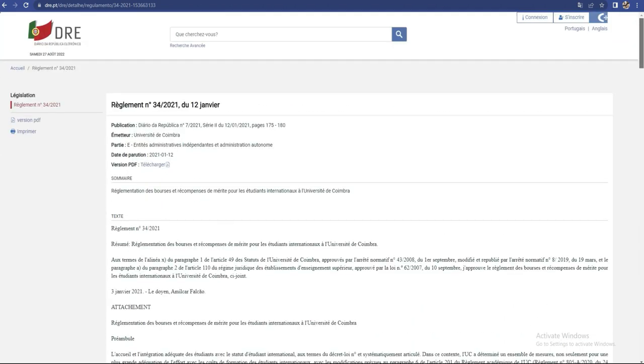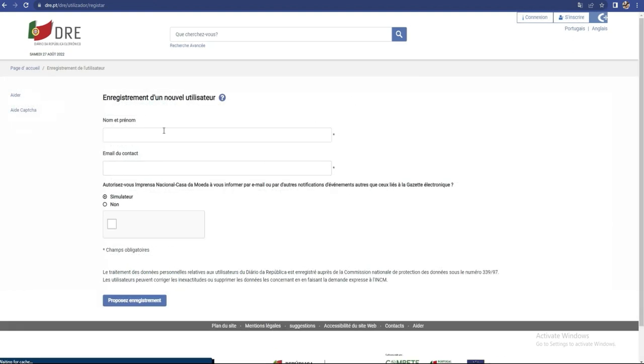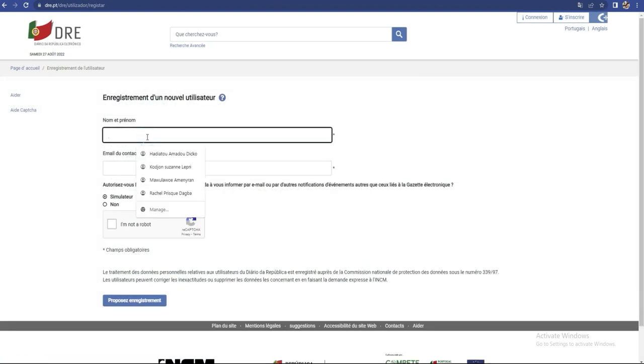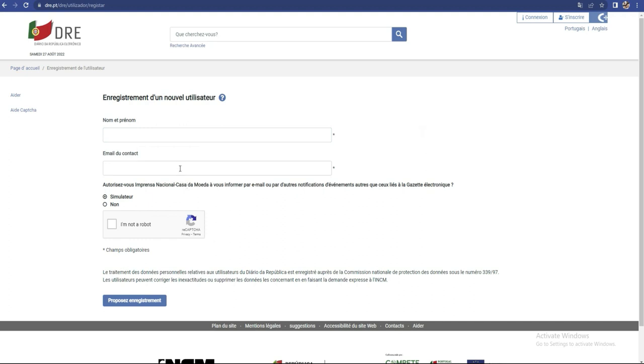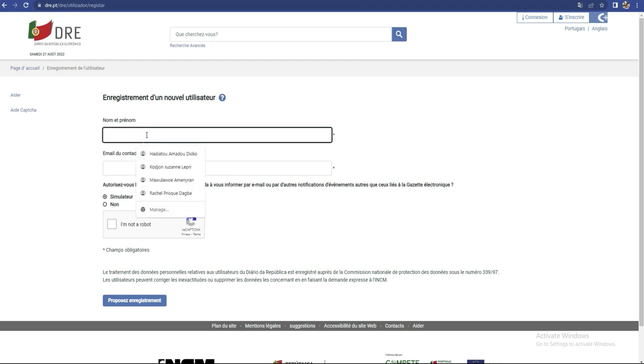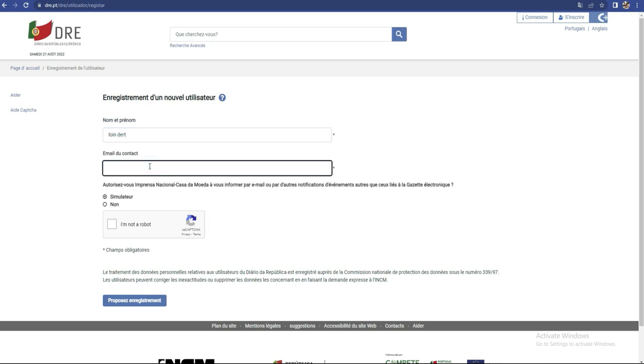Après ça, ce qu'on va faire pour pouvoir postuler, on va d'abord s'enregistrer sur le site. Vous devez venir là et vous inscrire. Donc vous cliquez sur s'inscrire et là vous allez voir, vous mettez votre nom et prénom, et à la suite de cela, vous allez mettre aussi votre email pour que vous receviez... Autoriser le président national Casa à vous informer par email et par d'autres notifications d'événements. Donc ici, je vais écrire mon nom et prénom. Je vais choisir des noms et prénoms comme ça. Mon numéro, c'est important.